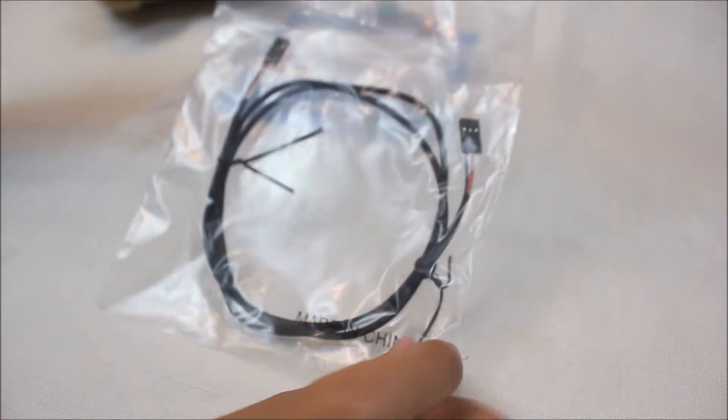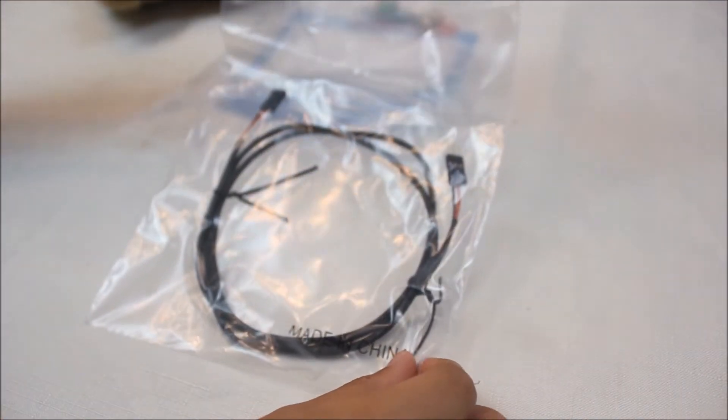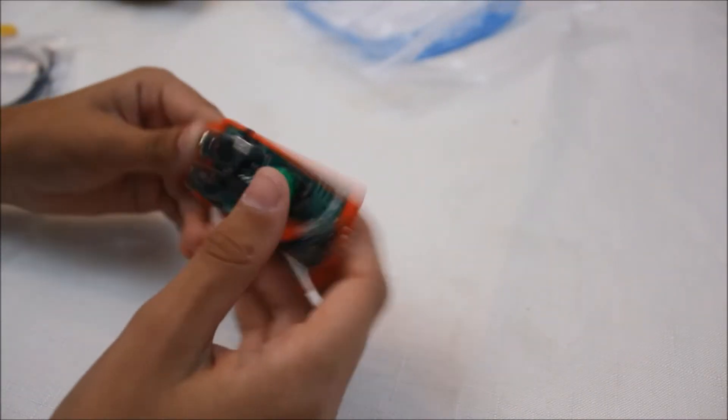So we get a nice PWM male to female cable, and we get the device itself.